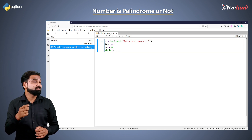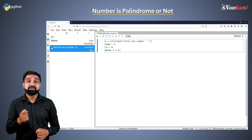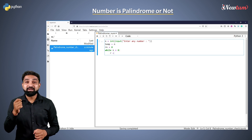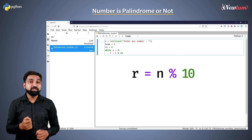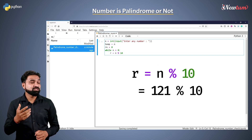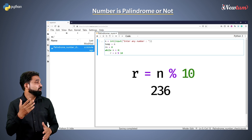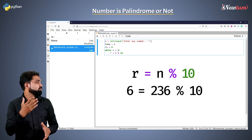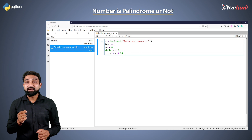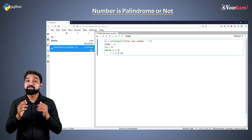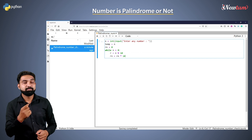Now start the while loop and continue till n is greater than zero. In the while block, write: remainder equal to n mod 10. If our input is 121, it will give us the value 1. If our input is 236, it will return the value 6. Then write a statement to generate the reverse number: rn equal to rn multiplied by 10 plus remainder.